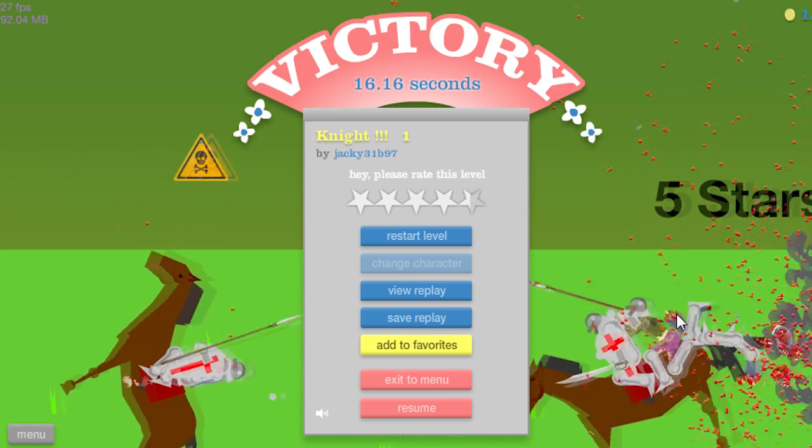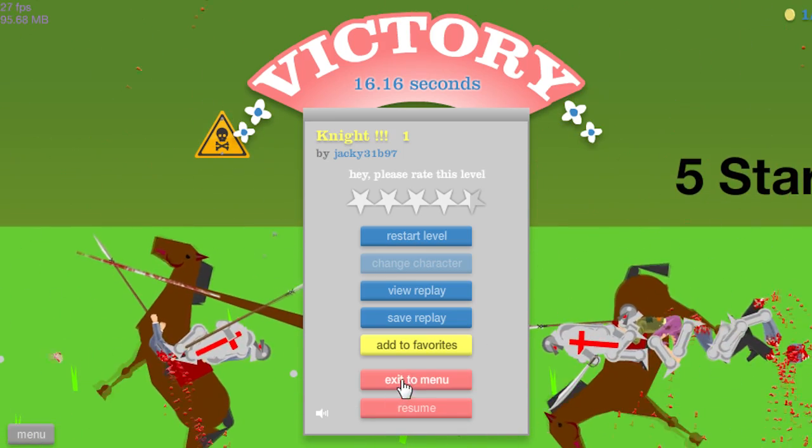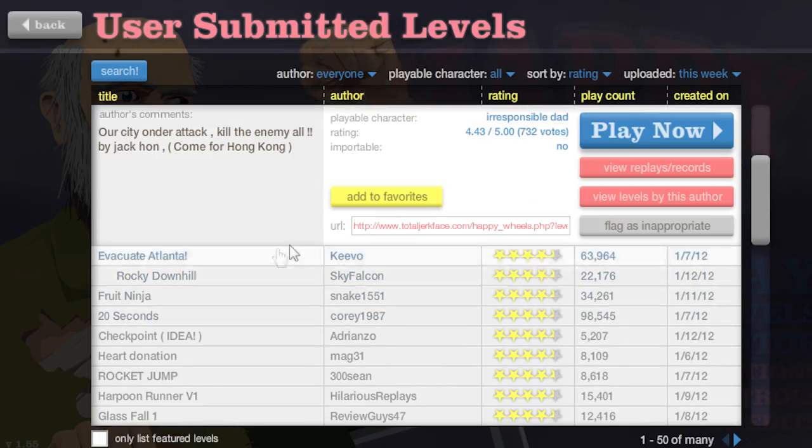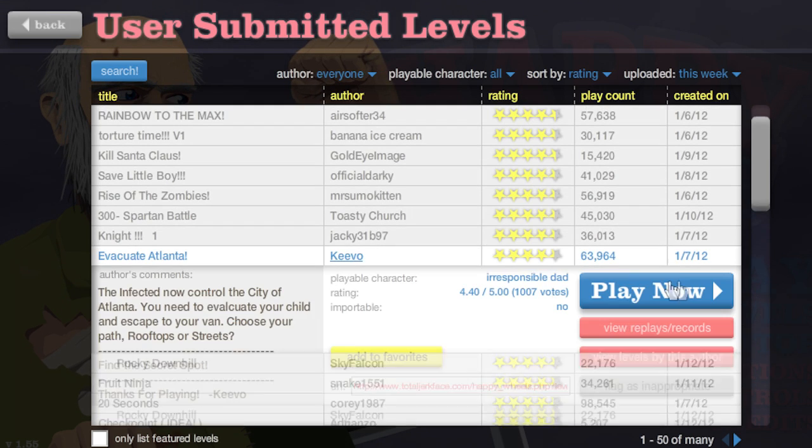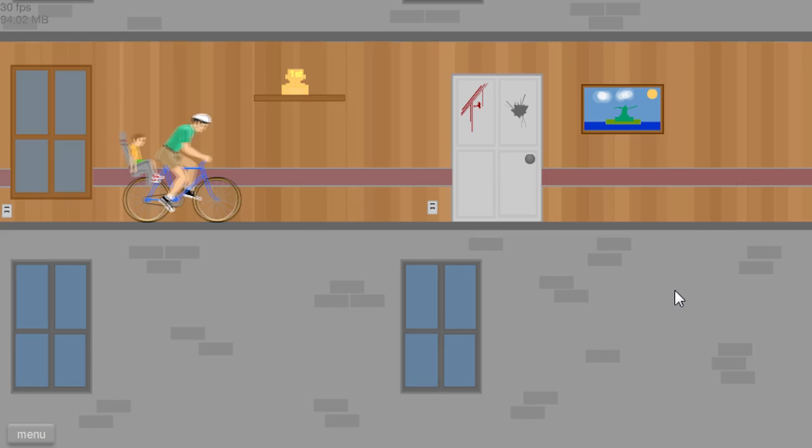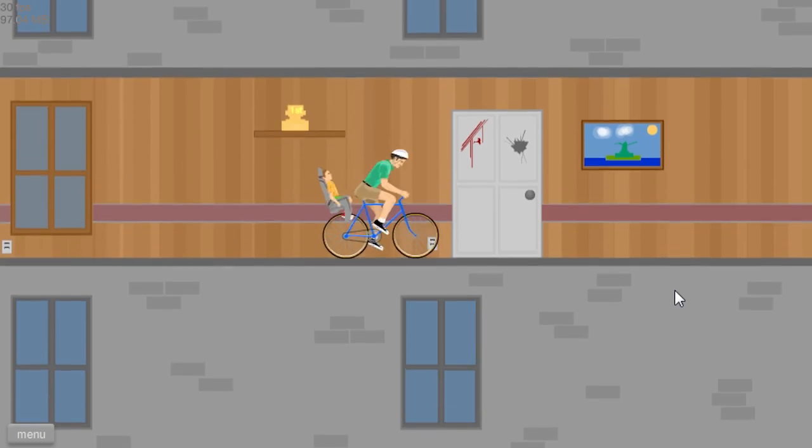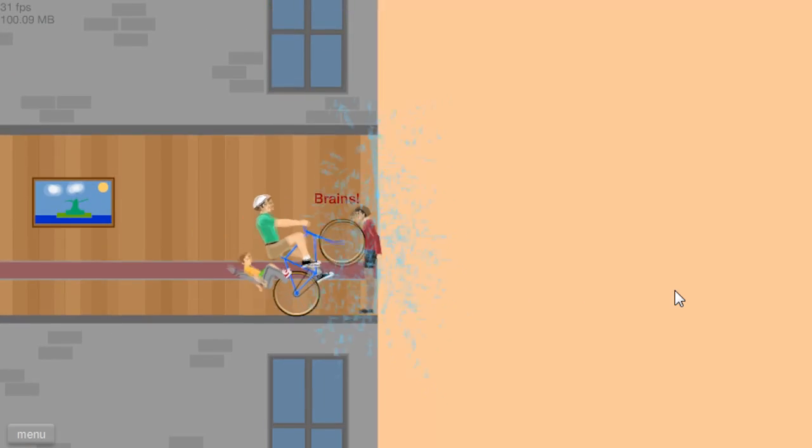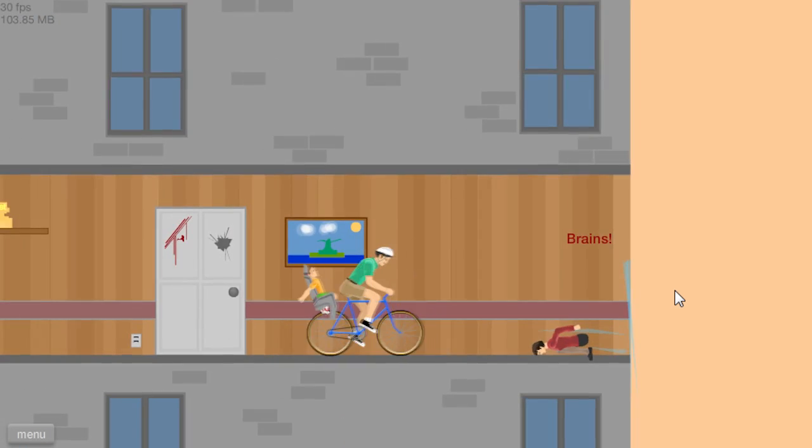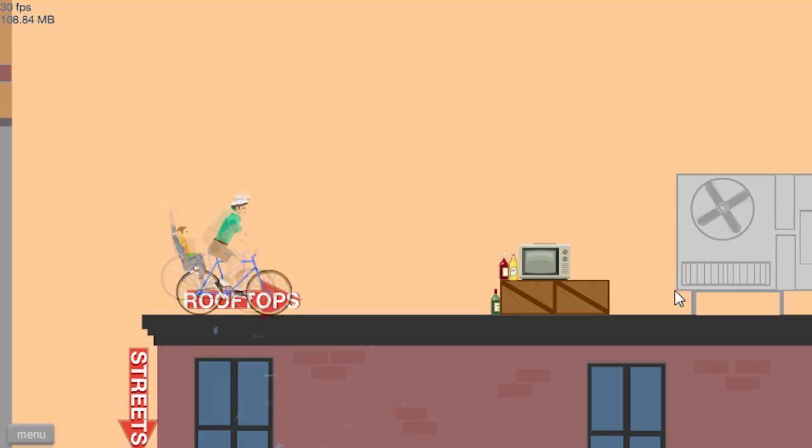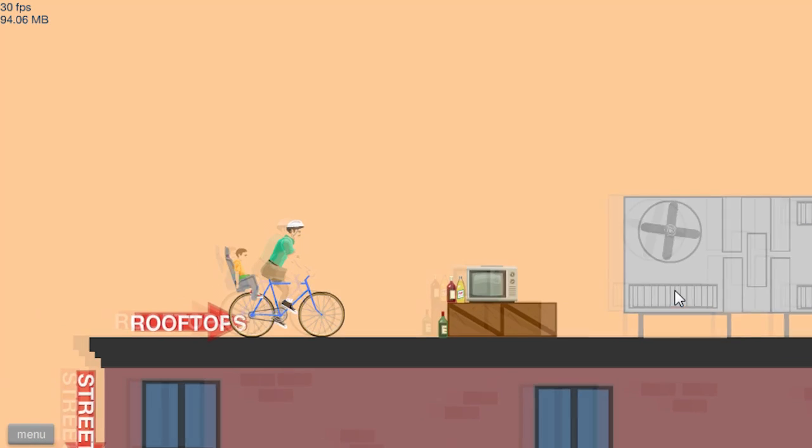Explosions? Oh my god, that is terrible. Evacuate Atlanta. Brains! This is apparently another zombie one. What is it up with people and the zombies?